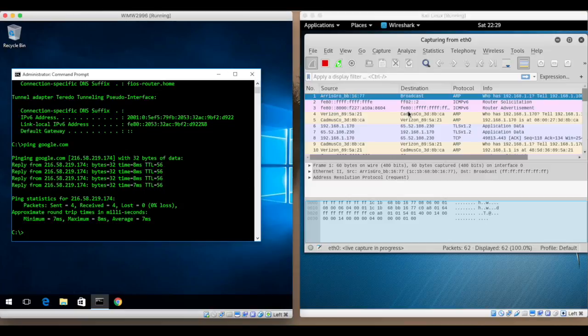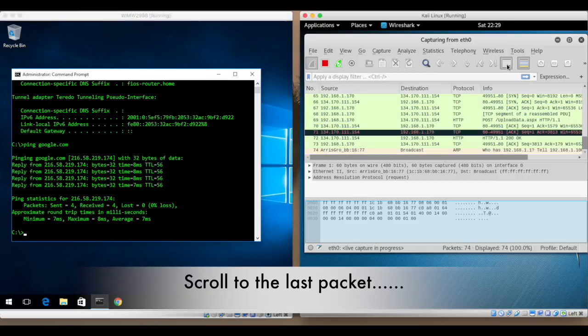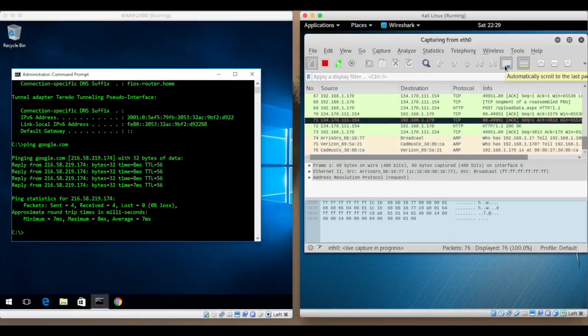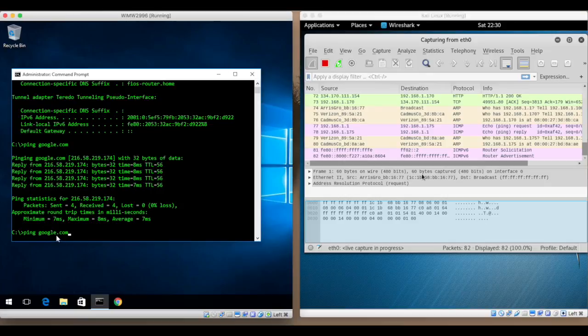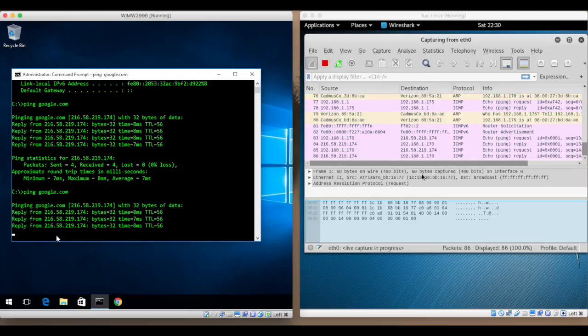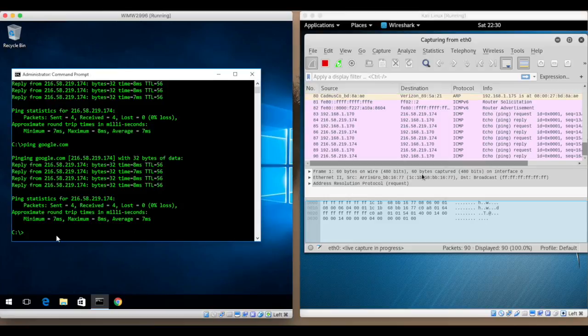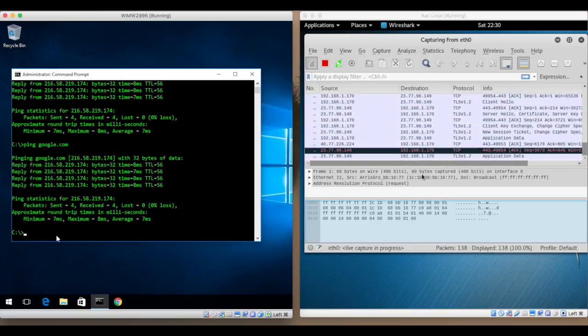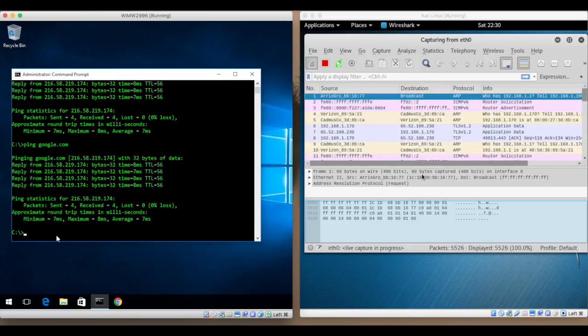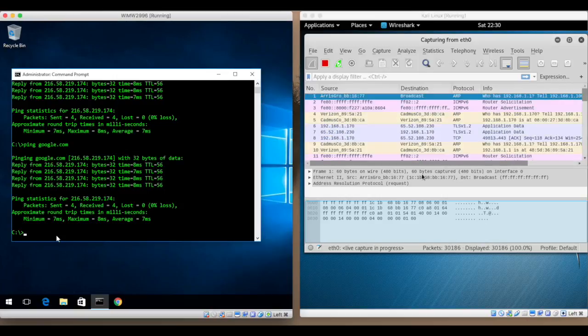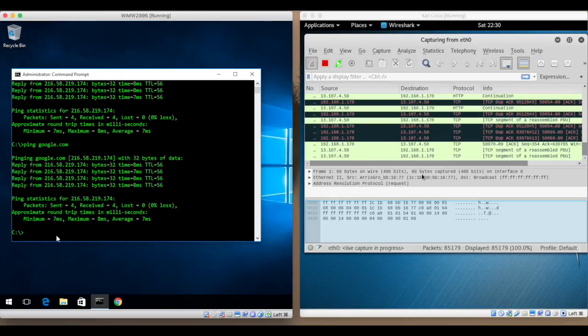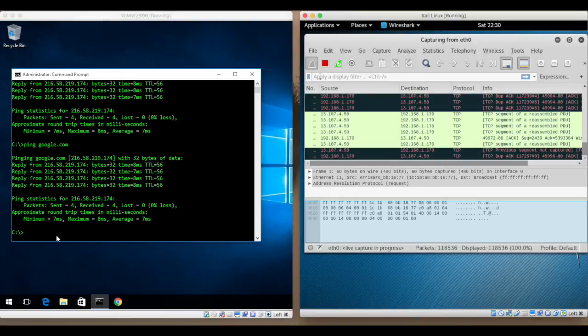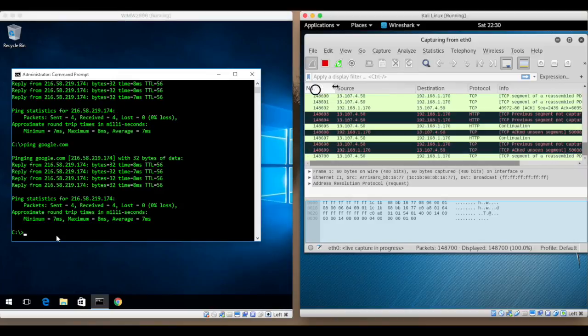Now I'll go back to my Kali machine and make sure that I'm actually scrolling to the last packet so I can see it in real time. Now I go back to the Windows machine and I do the ping again. And you can see how the interface in Wireshark comes alive immediately. What I'm doing here is I'm taking a look at all of the information that is coming and going associated with this interface, the Ethernet zero.